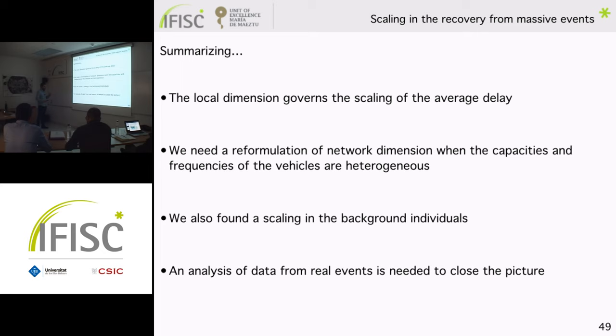To summarize: I have shown that the inverse of the dimension governs the scaling of average delay; exponents change from city to city and a reformulation of network dimension is needed for heterogeneous capacities. There are also results showing a scaling for background travelers not shown here due to time. Finally, I believe it would be important to analyze the real recovery of an actual event to validate this scaling.